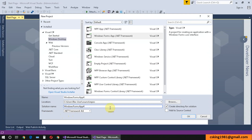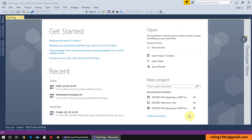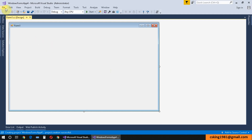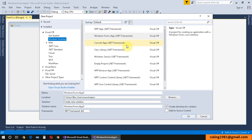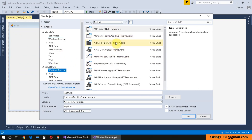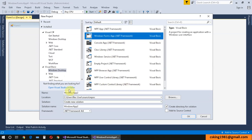I need to write my project name, location, and solution name, and select my .NET Framework version. If you want Visual Studio to create a dedicated folder for your solution, you should check that option. If you want the solution file and project file in the same folder, uncheck it and click OK. For other languages, you can select Visual Basic, choose Windows Forms, fill in the data, and click OK.